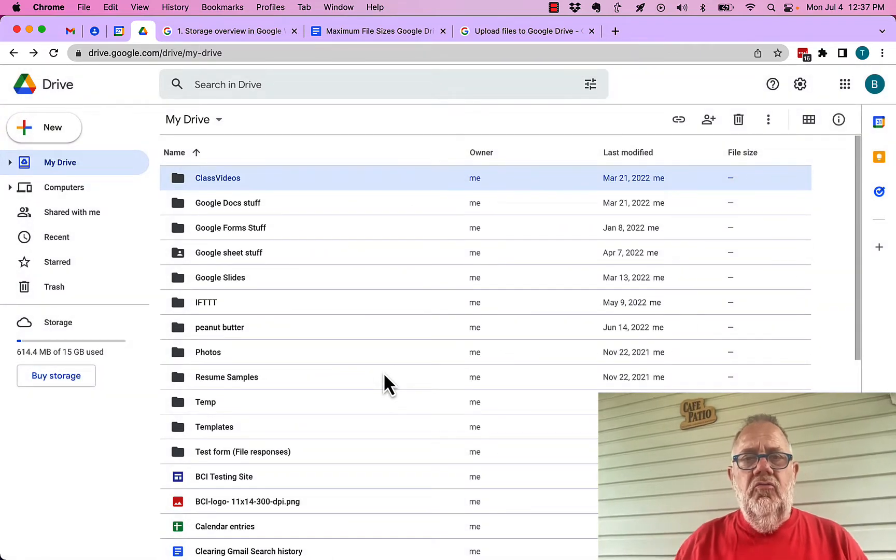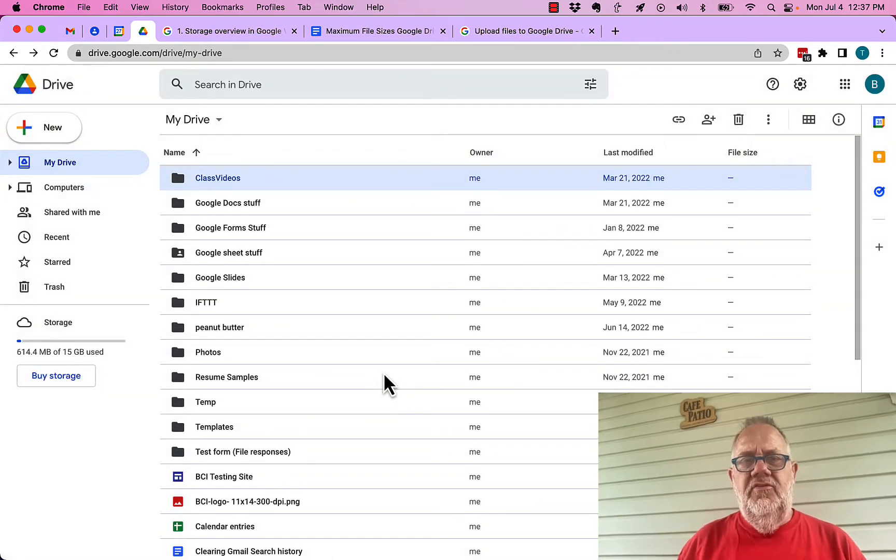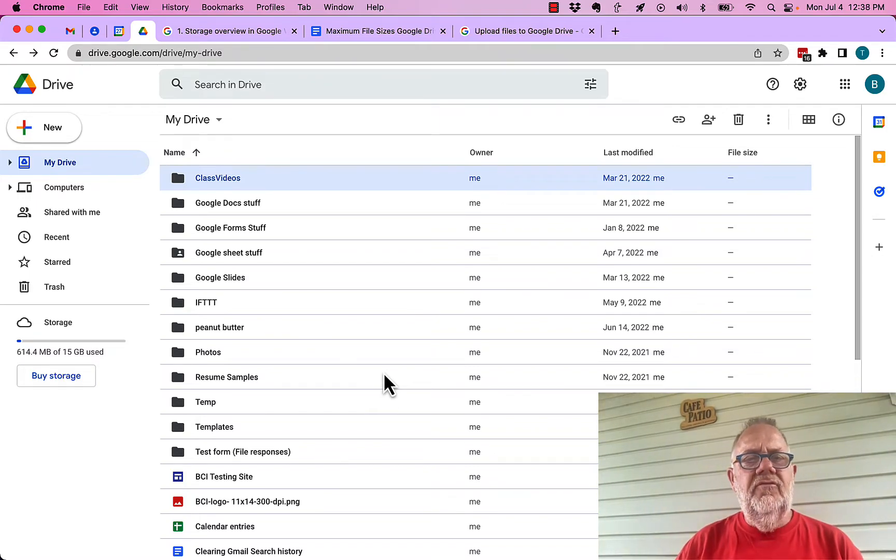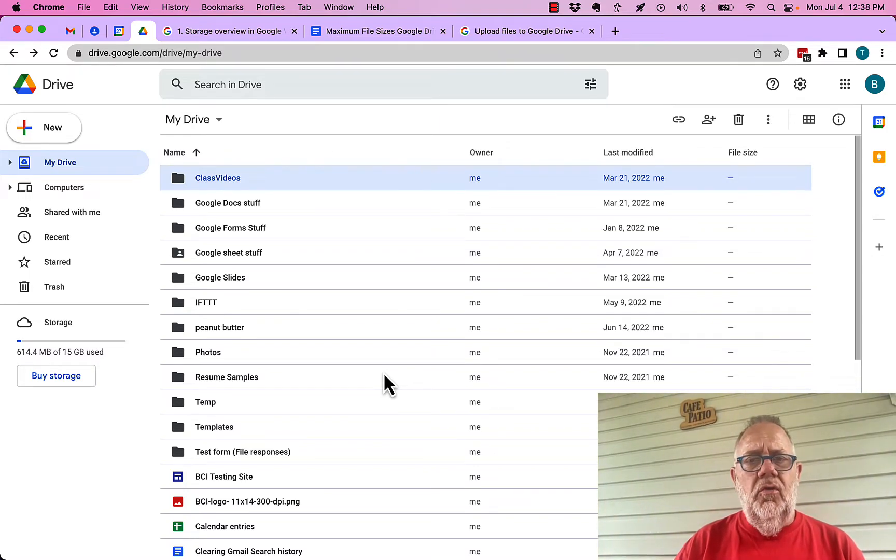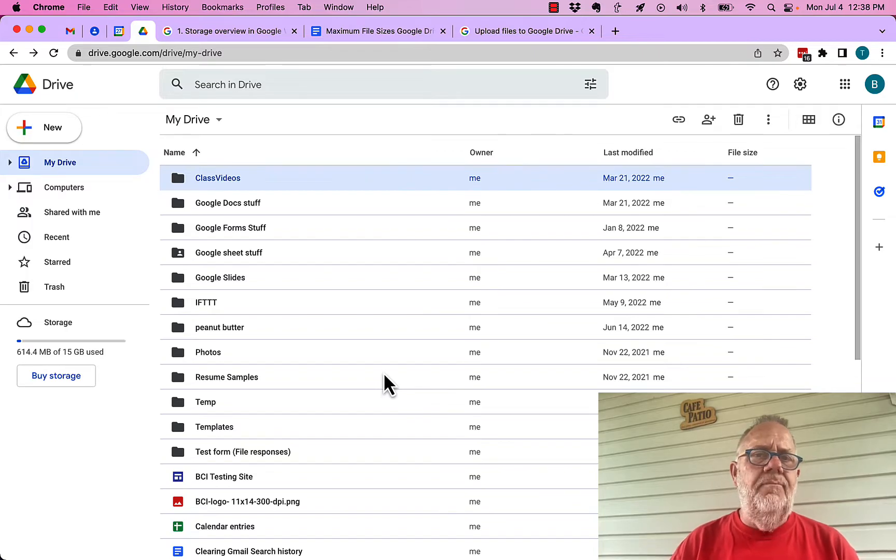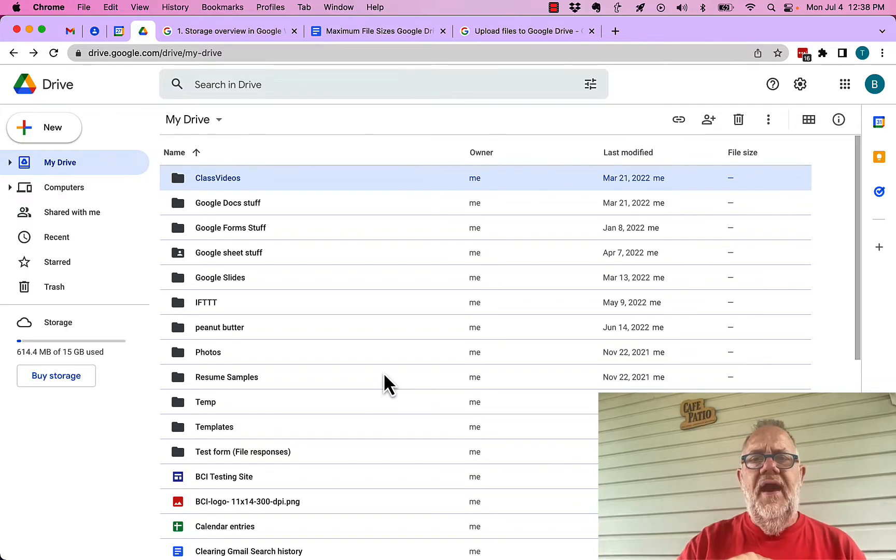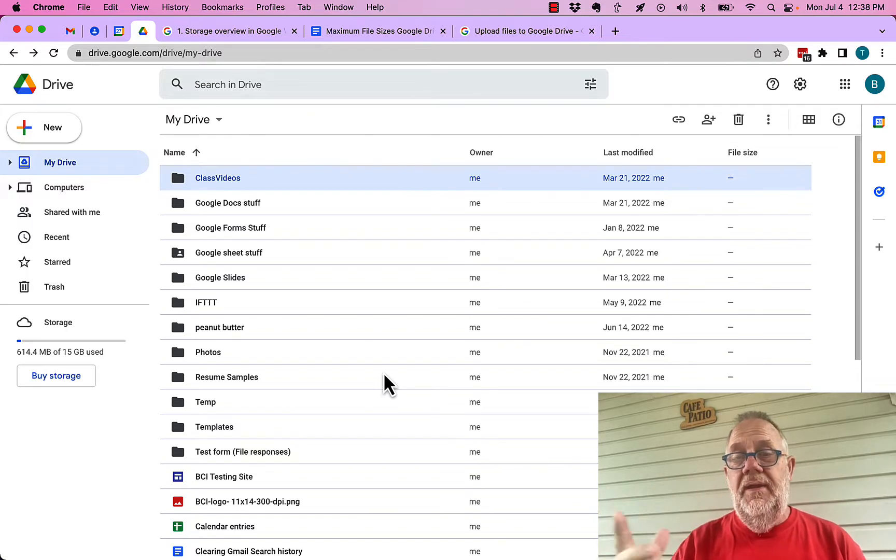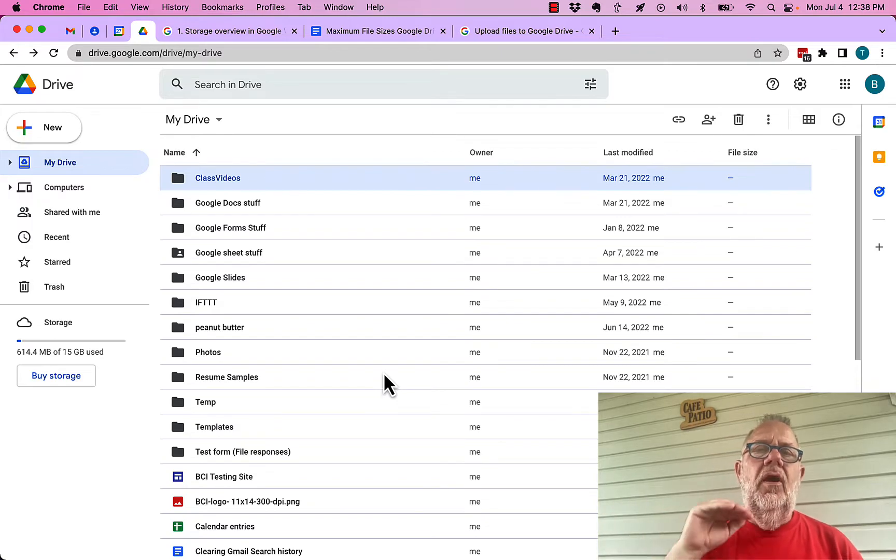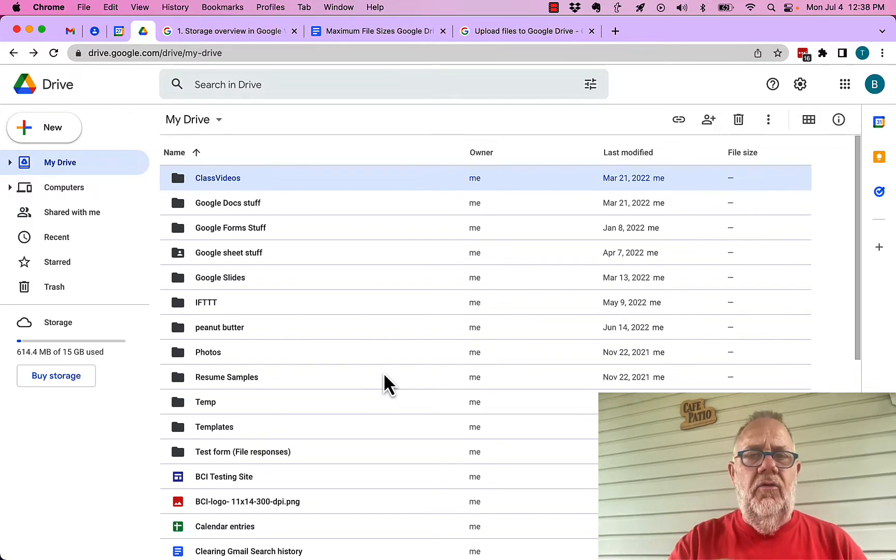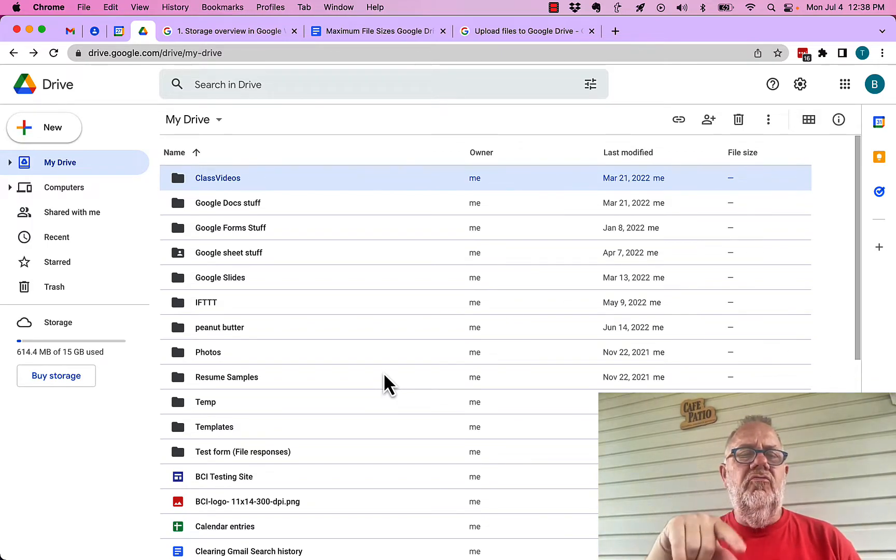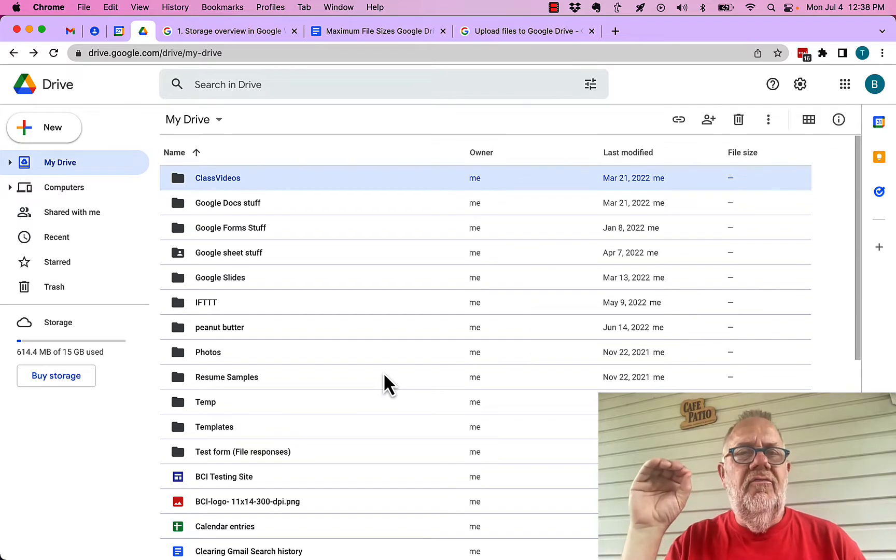So that could be where this question is coming from. So again, you can't share a Google Drive, but you can share folders and files in Google Drive. And if you share a folder with edit permissions, then you're giving that other person or other people access to upload files in that Google Drive folder.